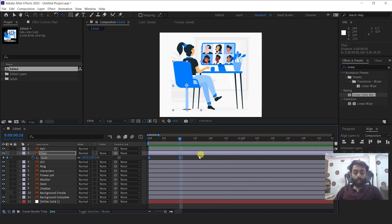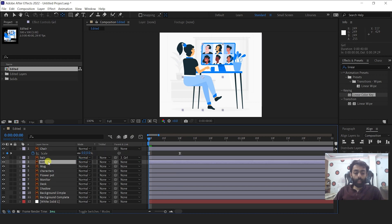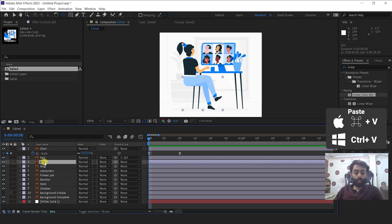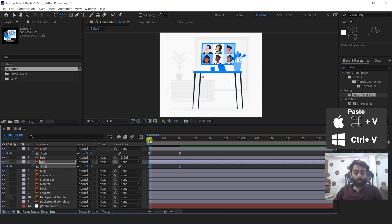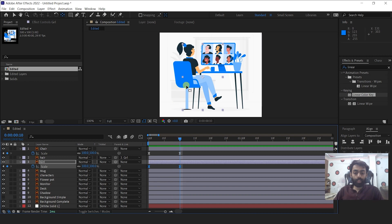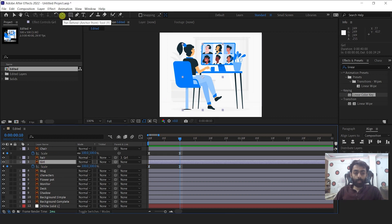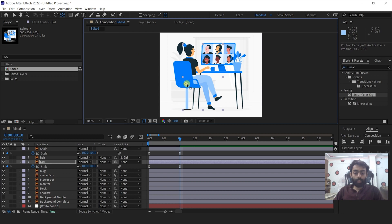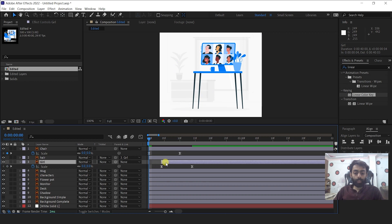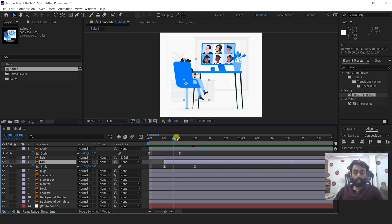Now I'm going to copy this scale animation, move the time indicator to the first frame, parent the hair layer to the girl, and paste the scale value we copied into the girl layer. You can use Ctrl+V or Command+V to paste. The animation is coming from the wrong point, so I'll change the anchor point of the girl to the center of the chair using the anchor point mover tool. Now the girl appears from the chair. You can move the girl layer about five frames forward so that the girl appears a little bit after the chair.